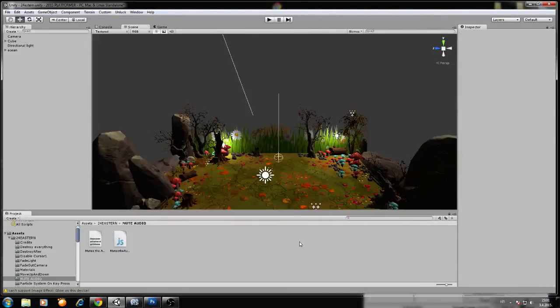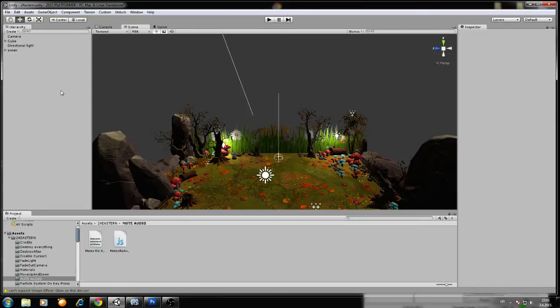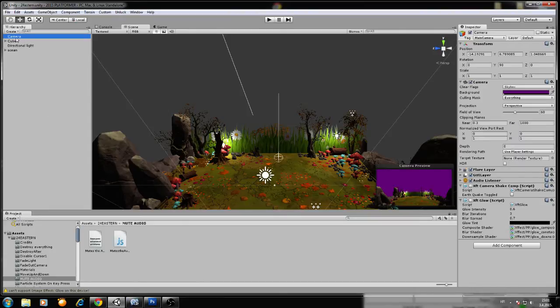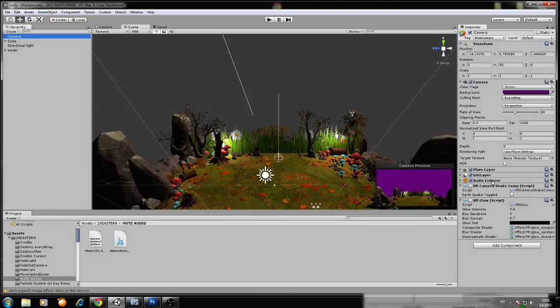Okay, hi guys. In this video we will do a simple mute audio function. Basically what you need to do is if you have a main camera, you have your audio listener here. In all your games you will have one audio listener. You will drag and drop the script where your audio listener is.